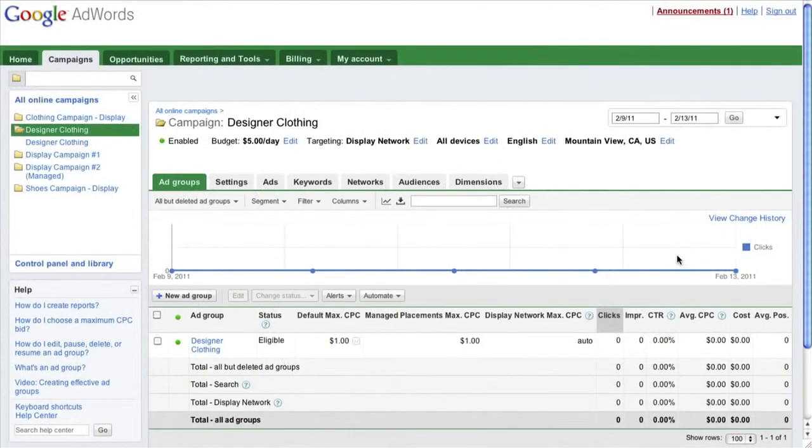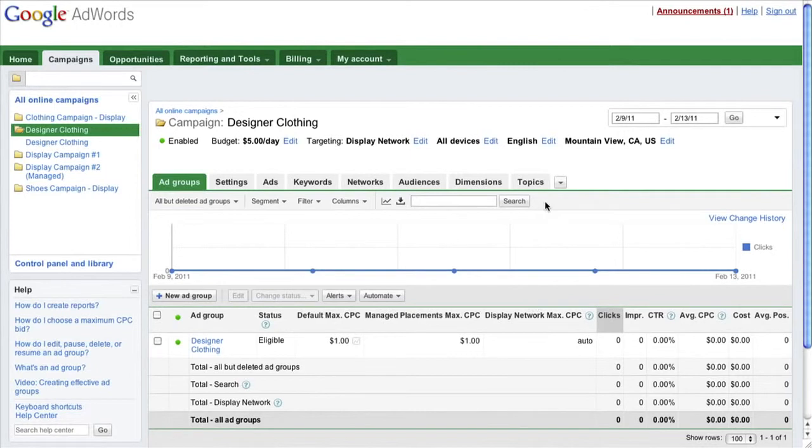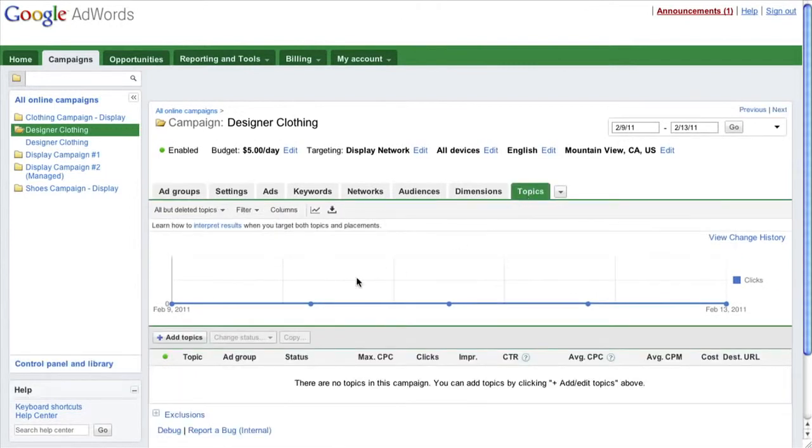Contextually targeting by topic is simple to implement from within your AdWords account. If you don't see the topics tab, click the drop-down menu and select the topics option. Then, simply navigate to the topics tab in the AdWords interface and click the Add Topics button.